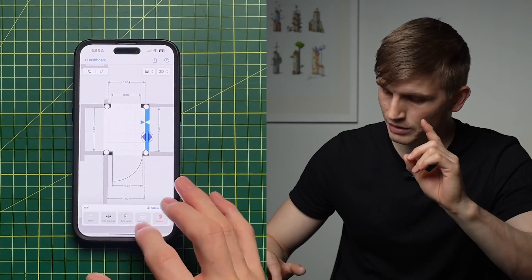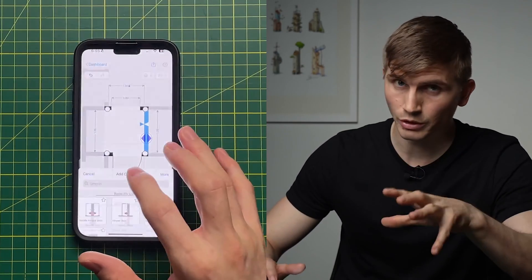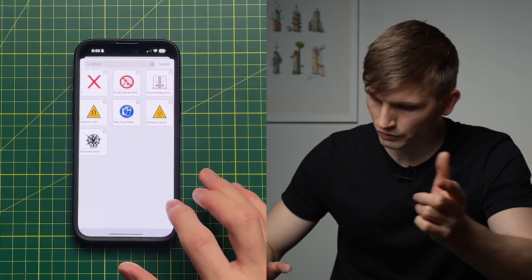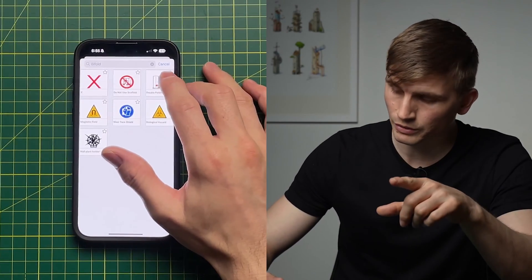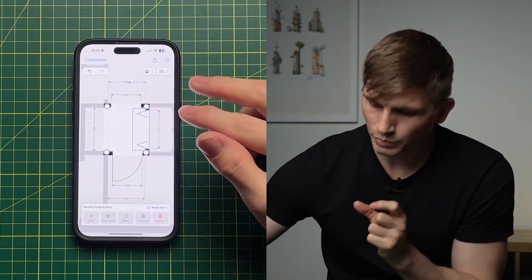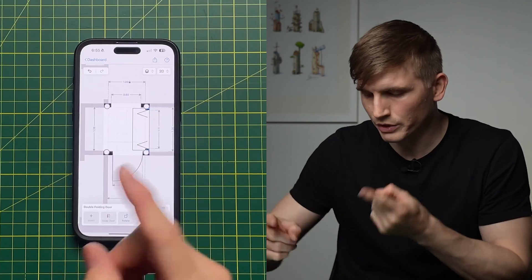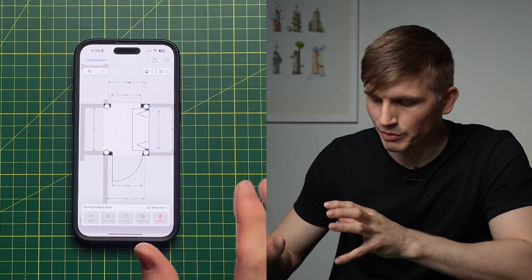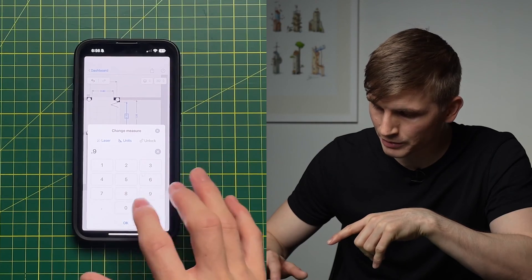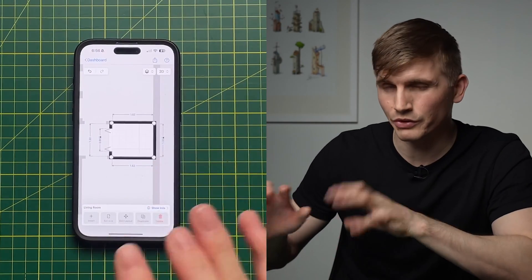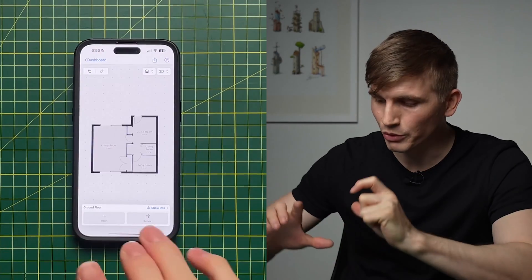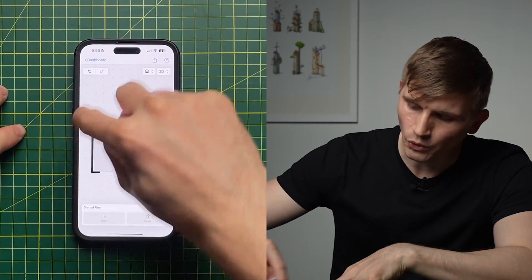Then I'll tap this wall, go to Object, and insert a bifold — search for 'double folding door'. To resize it I can click and squeeze with my fingers, which is nice and intuitive for quickly putting something together. It's always best to put in an actual dimension though, so I'll type 0.9 and go OK to set the bifold door — let's bump it up to one meter and go OK.